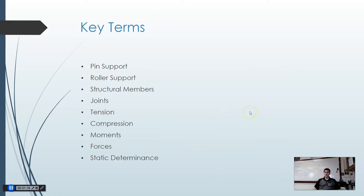We're going to use these key words as we talk about trusses: pin supports, roller supports, structural members, joints, tension, compression, moments (a.k.a. torques), forces, and static determinants.